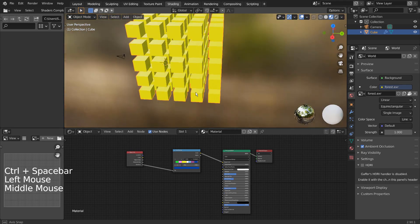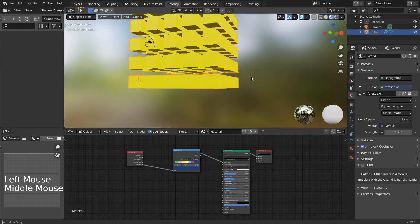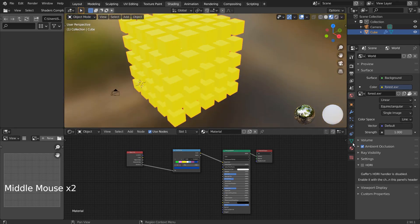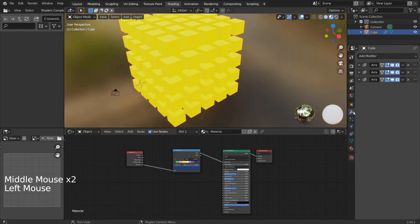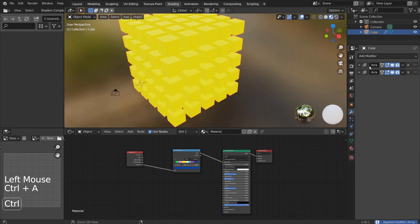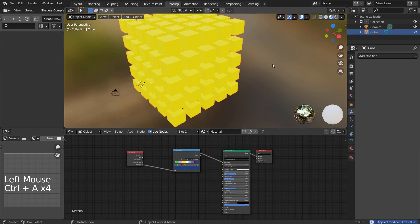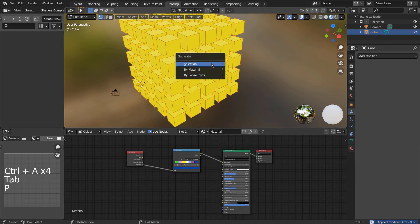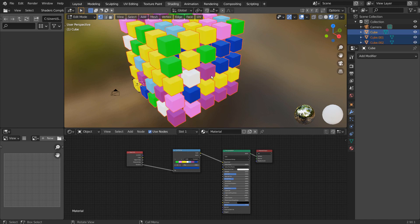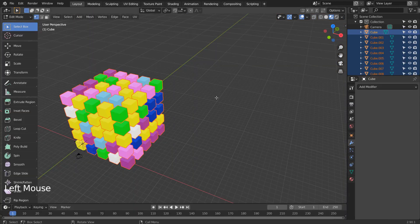We need one more step to have the random colors on the cubes. After applying the Array Modifiers, press Tab to go to Edit Mode, A to select all, and P to separate by loose parts. There are our random colors. This is the end of the tutorial.